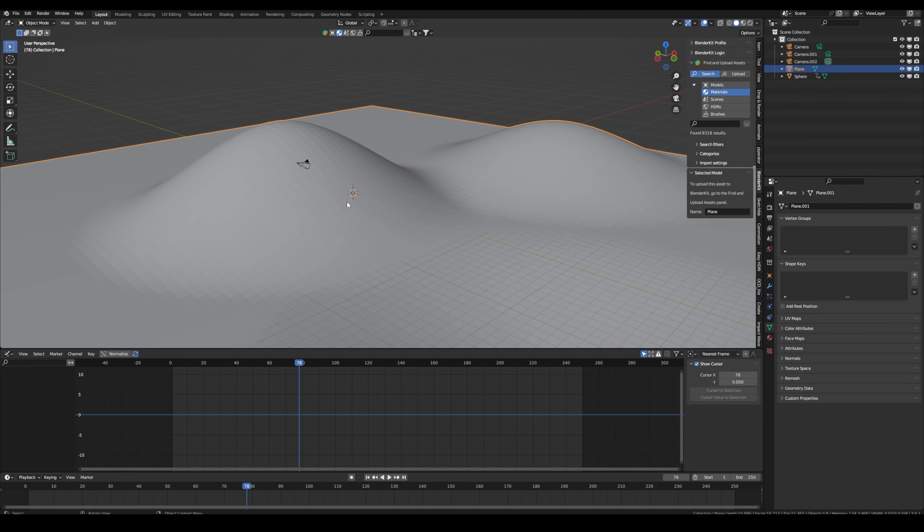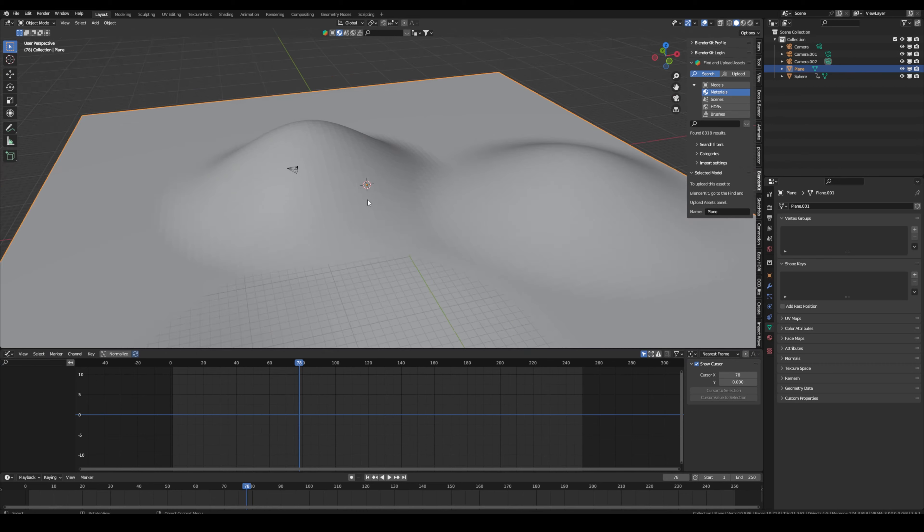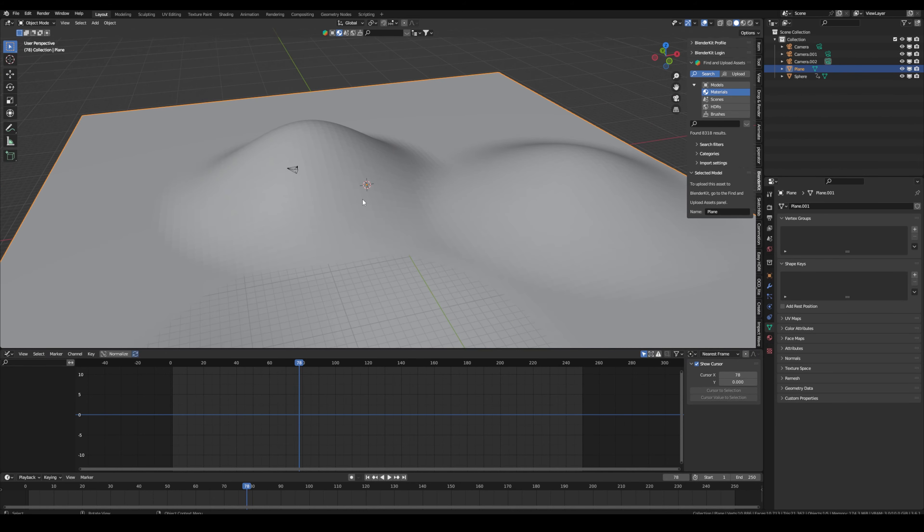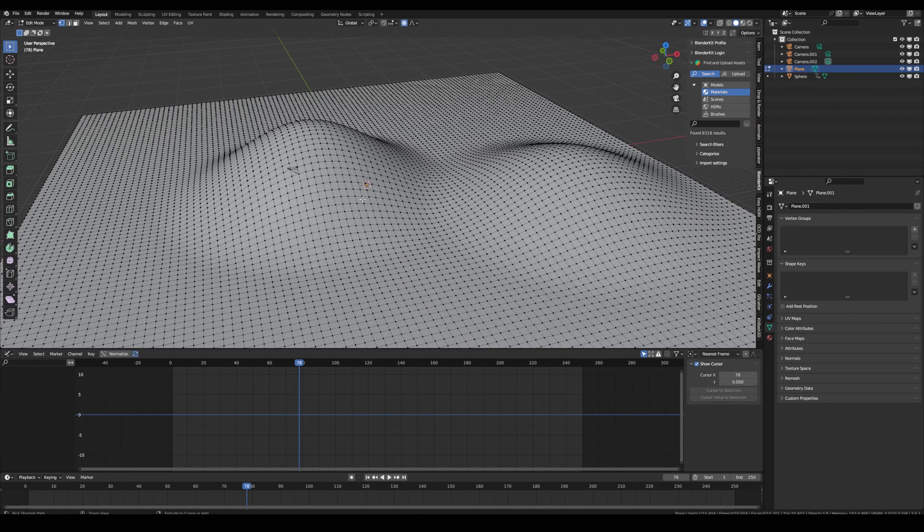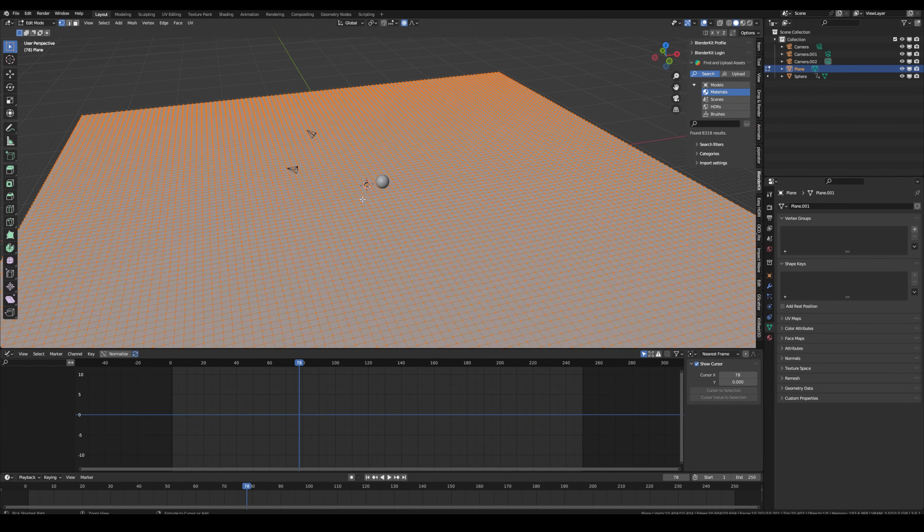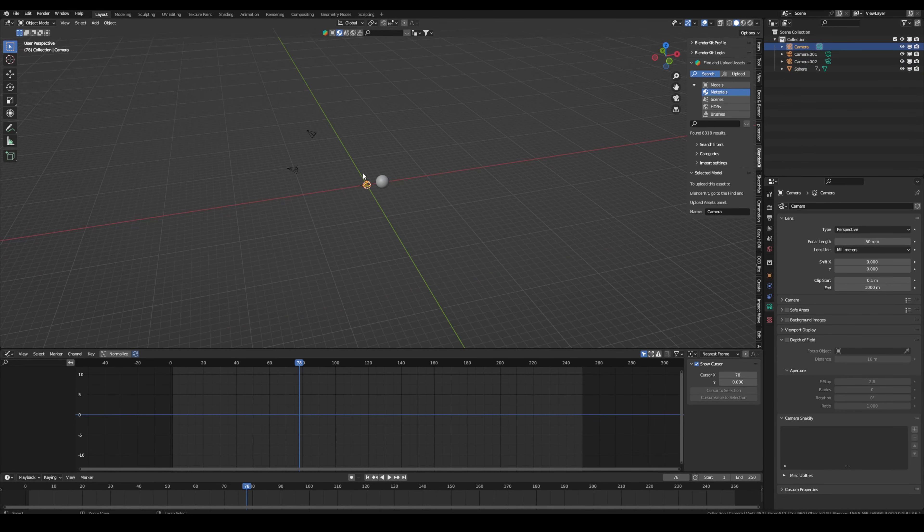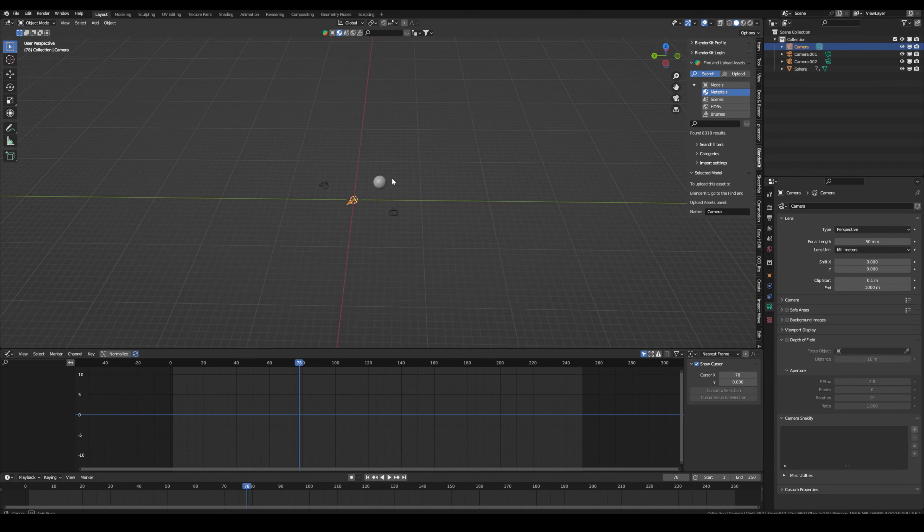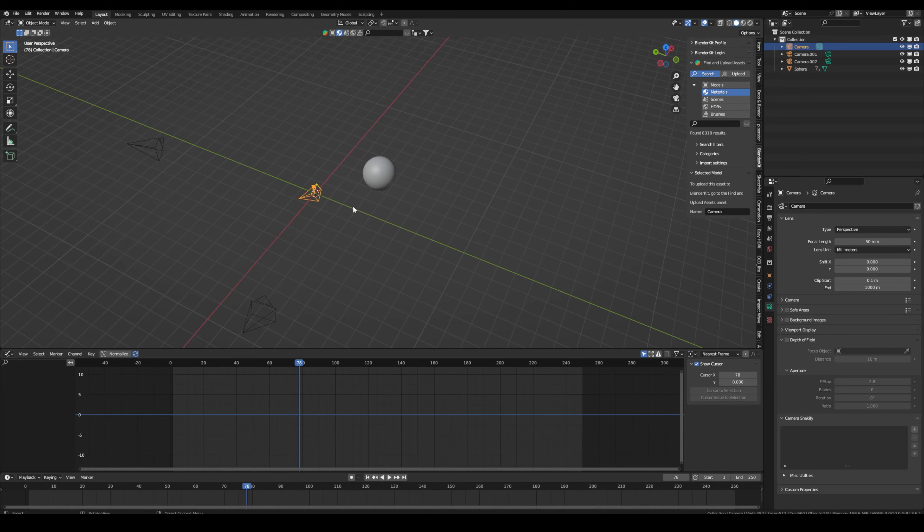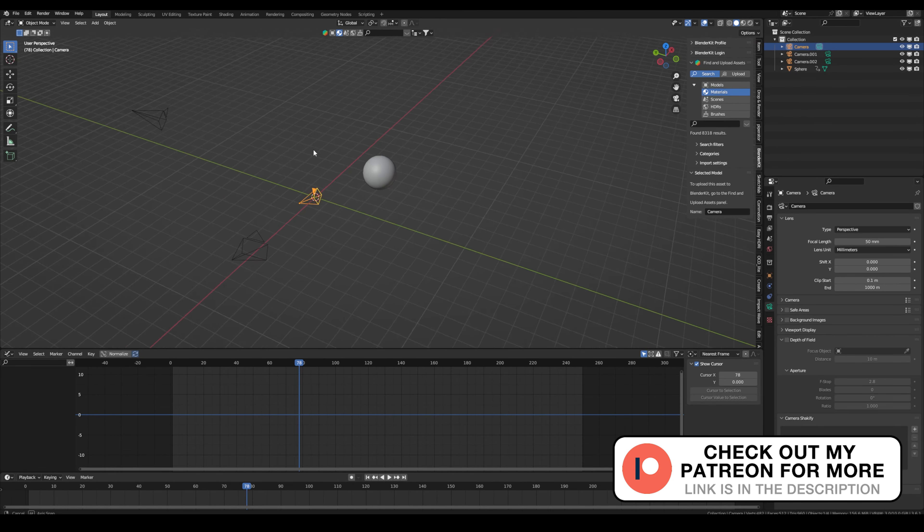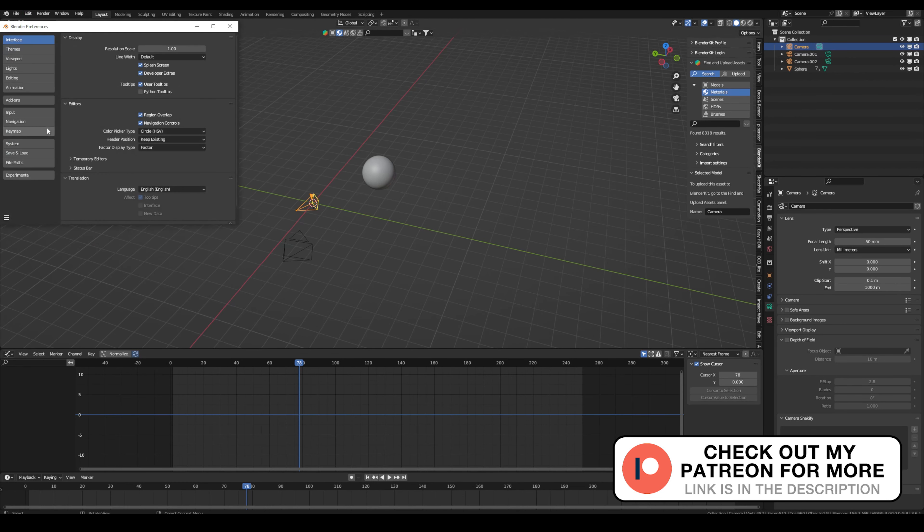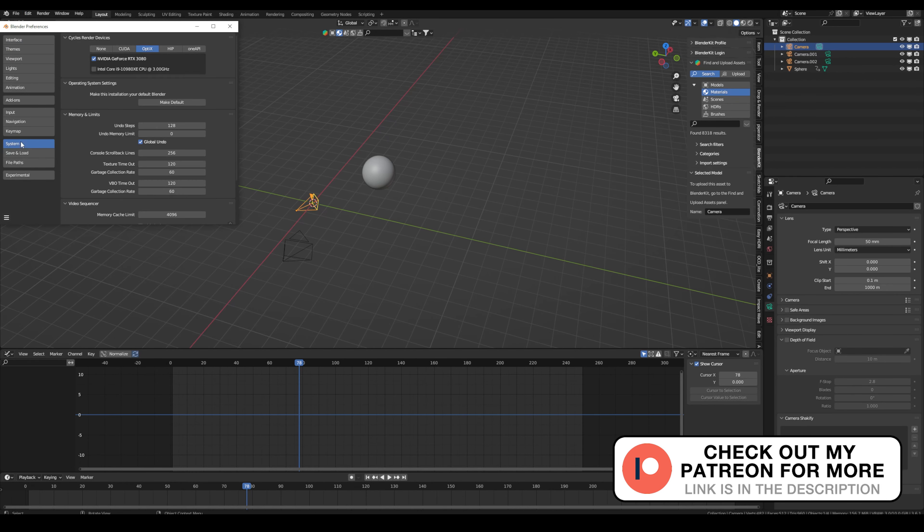The next tip is also a really quick one but it can be a lifesaver. So sometimes you have to go back really far, maybe with control Z you want to go back, but then suddenly it doesn't go any further because blender just memorizes a certain amount of undo steps, but you can change that. Go to edit preferences and then under system you can change your undo steps.